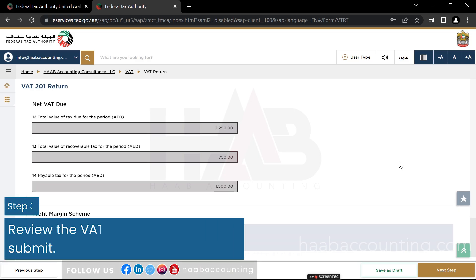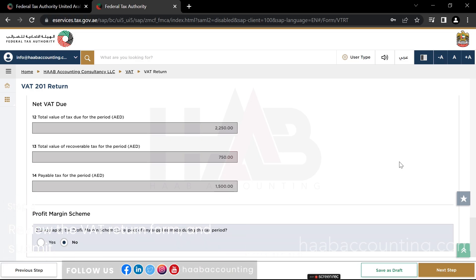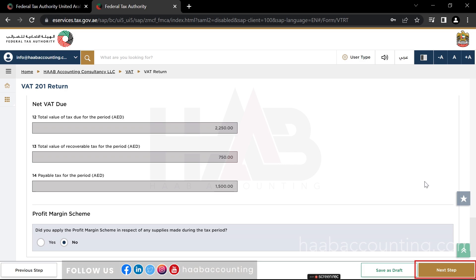Step 3: Review the VAT return form and submit. Once all the boxes are filled in, we can save the return by clicking save as draft. Or select the next step button to proceed to the next section.